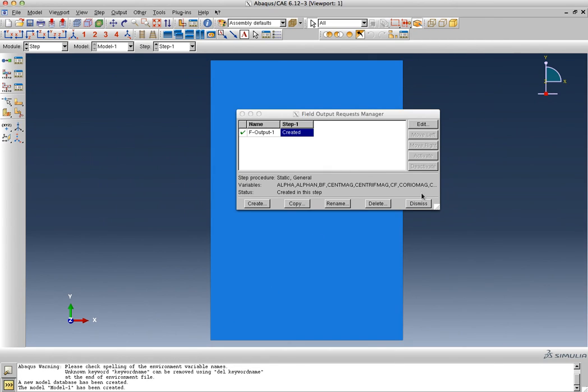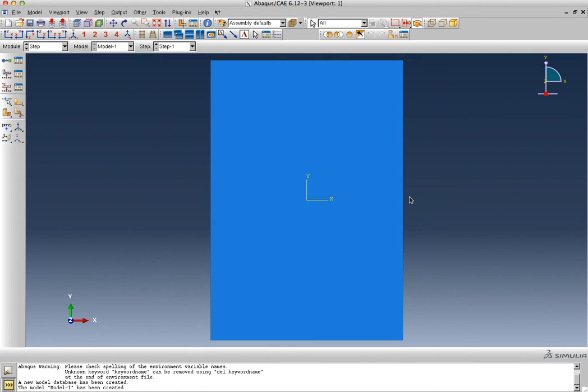So we've made sure that all the results that the analysis generates will be saved.